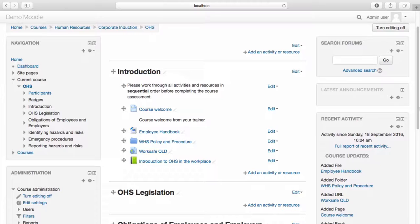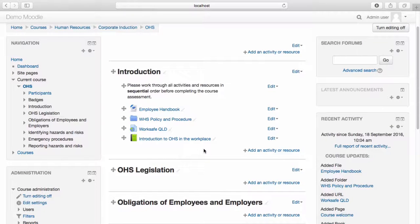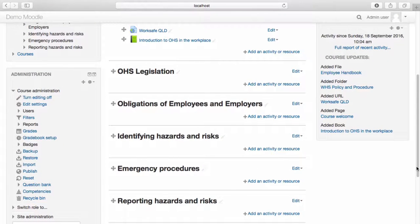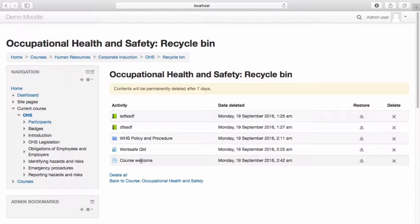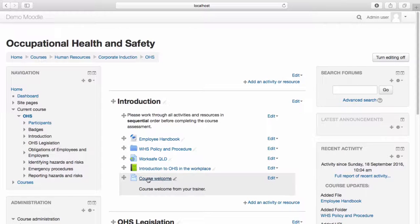A handy feature when creating courses is the recycle bin function. Should you delete an activity or resource, it will automatically be placed in the recycle bin. Select yes to delete. The recycle bin appears under the course administration menu. The item I deleted appears within the recycle bin. To restore the item, simply select restore. The item has now been restored. If we navigate back to our course, we can see the item appearing on our course page.